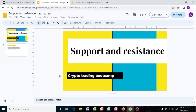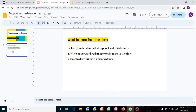Welcome to another part of the crypto trading boot camp. Today we are going to be looking at support and resistance, one of my favorite tools to use in actual trading. I will never take any trade without knowing where my support and resistance is. All traders really consider support and resistance, whether they are trading crypto, forex, or stocks. In today's section you are going to really learn about support and resistance.